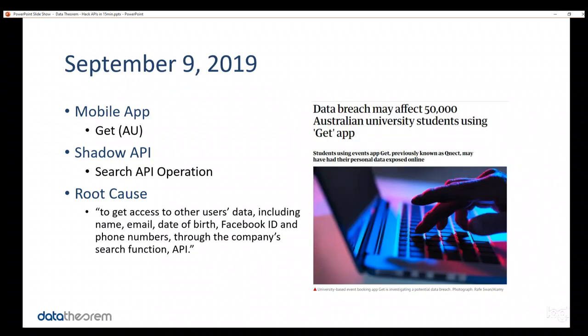Later on in the year, September 9, 2019, in this situation, there was an app in Australia, also iOS and Android. It was called Get. This app had a search API function. Unfortunately, the way the search API function was designed, it could be manipulated where an attacker could connect to it. Obviously, with a search, you want to be able to connect to it, but it could get access to all the database data, not just to what the single user should have access to. So, this is an authorization bypass attack via the API.